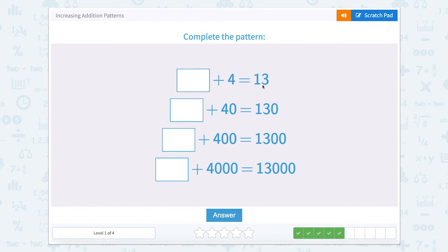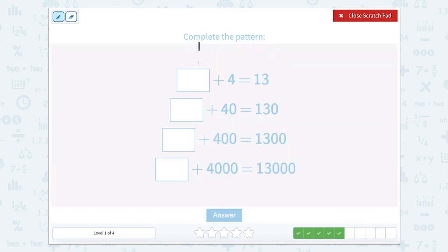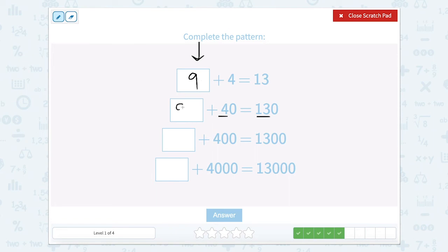Something plus 4 equals 13. So now our addend is on a different side — it's the first addend. It shouldn't make too much of a difference because in addition, you can switch the addends around. From our last one, we might know that this is 9. So 9 plus 4 equals 13, or 9 ones plus 4 ones equals 13 ones. If we're looking at 4 tens and 13 tens, we would also need 9 tens. 9 tens is 90.